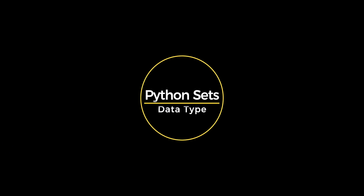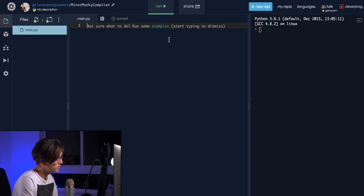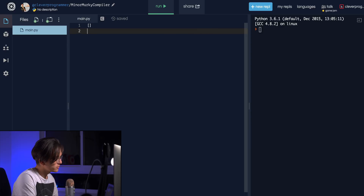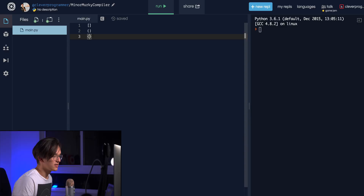Hey, what's up guys, Aaron here from Clever Programmer, and today we're going to be talking about something called sets in Python. A set is just like a list or a tuple, as I explained in previous videos, but a little bit different. Lists use brackets, tuples use parentheses, so the only thing left is braces — and that's exactly what a set uses.